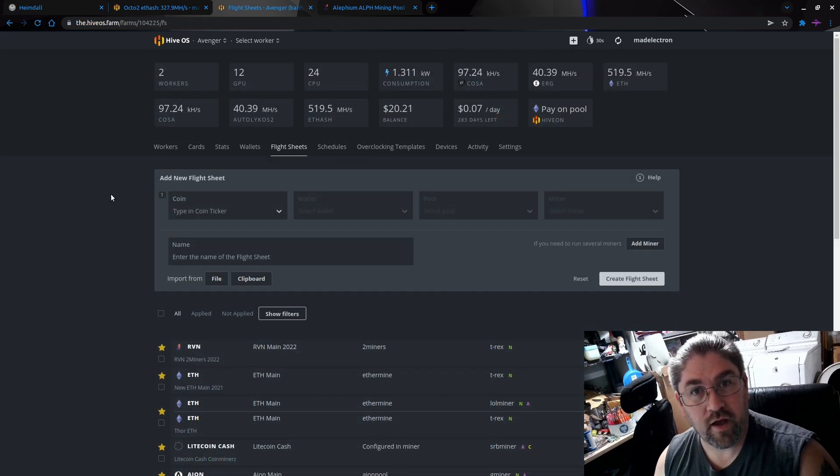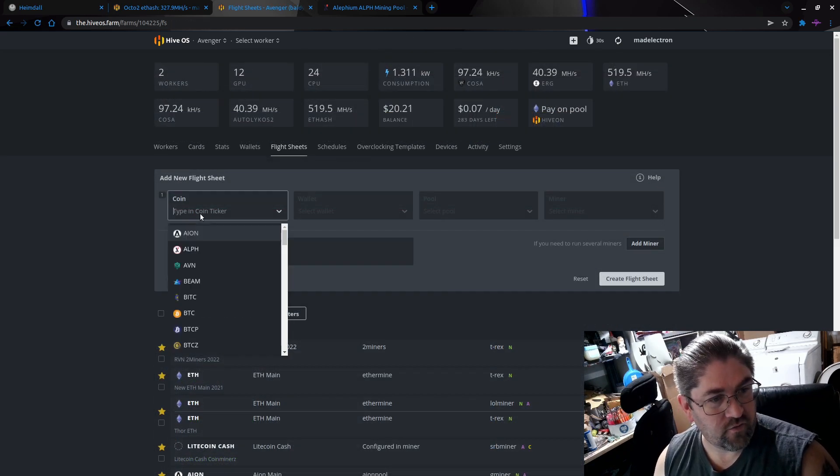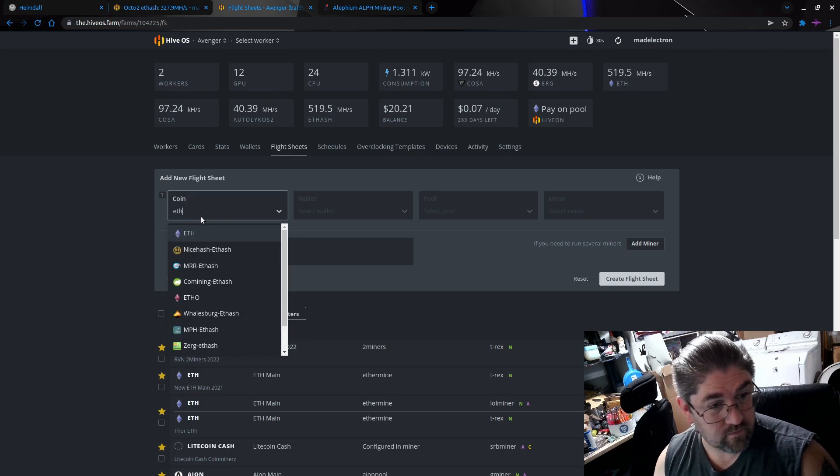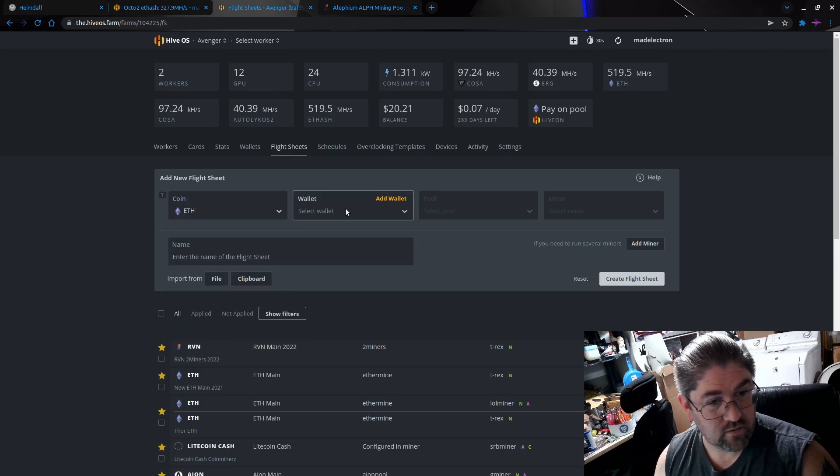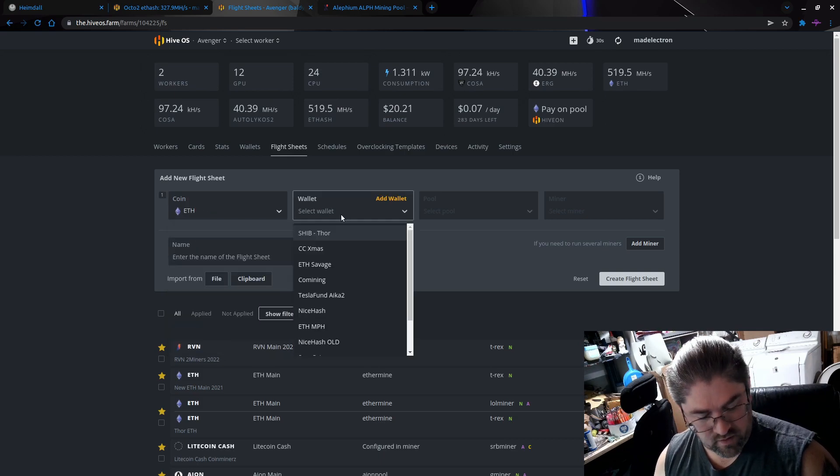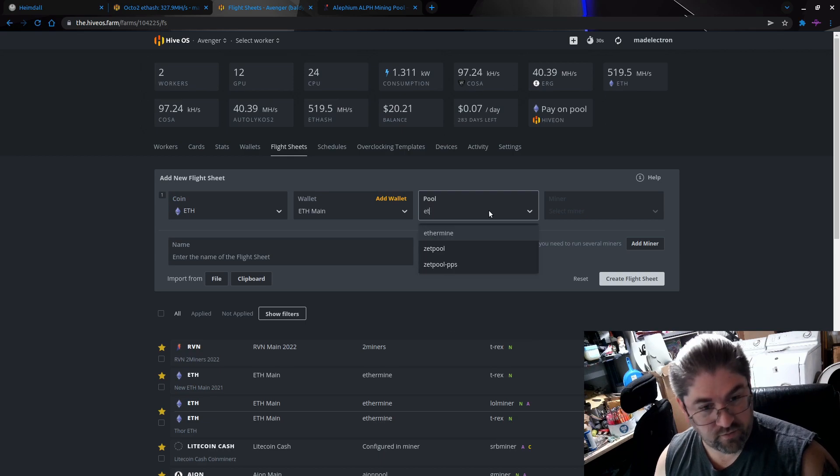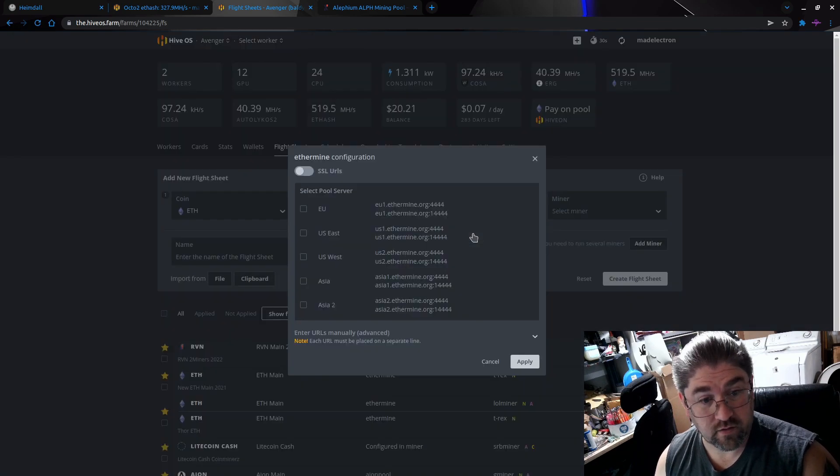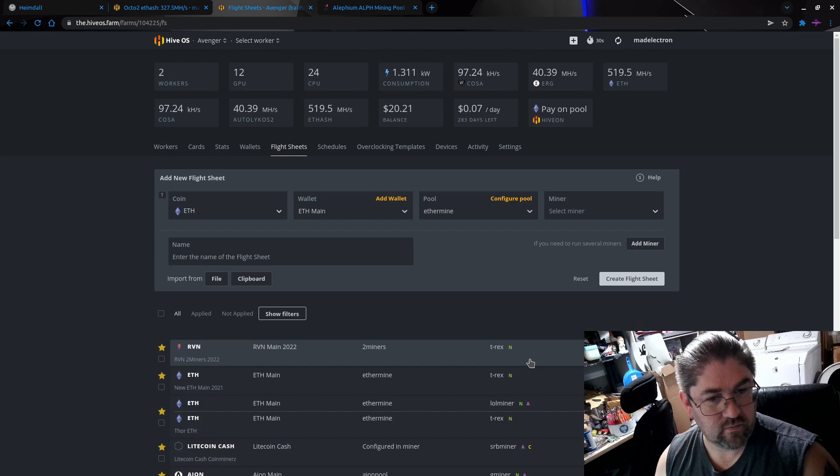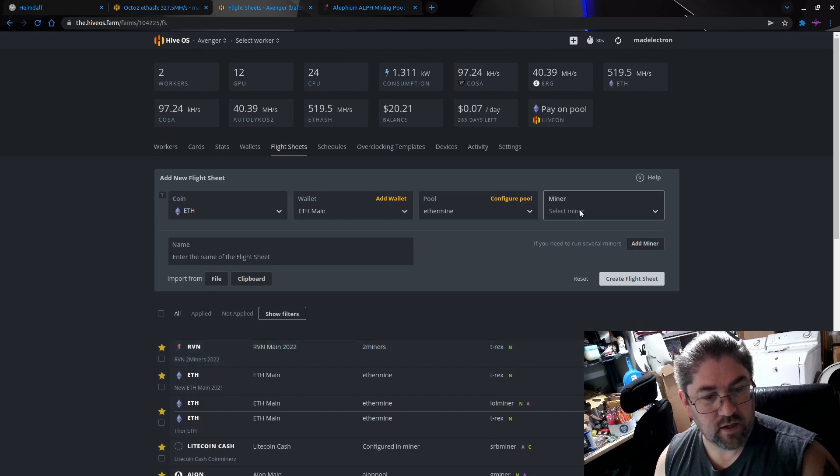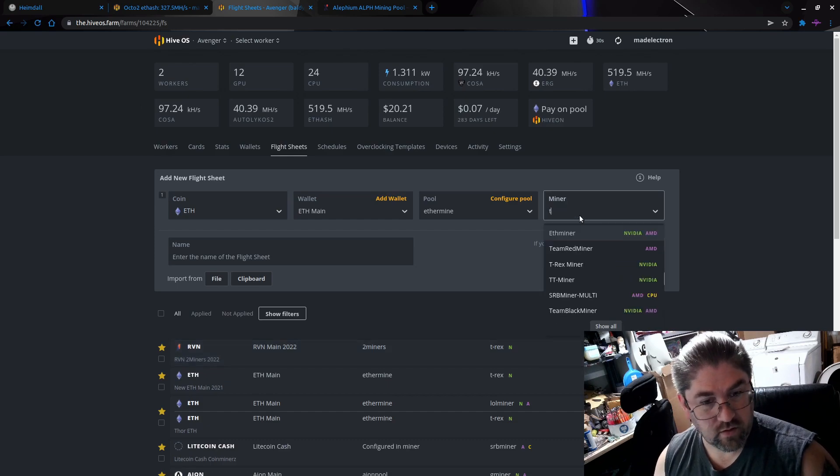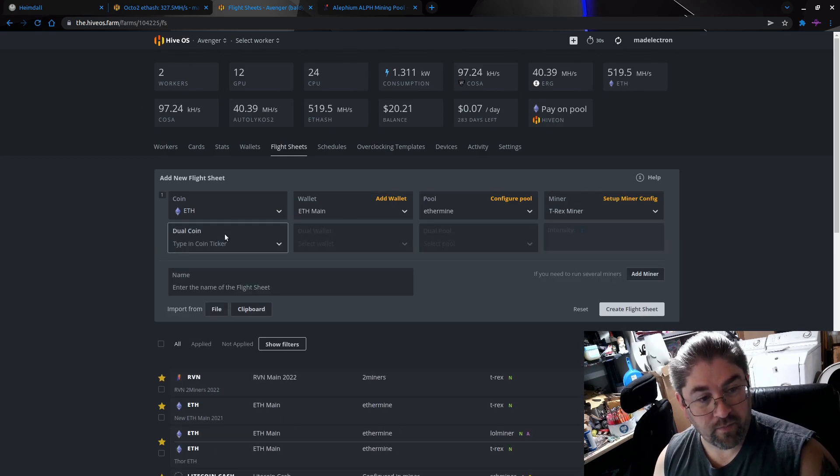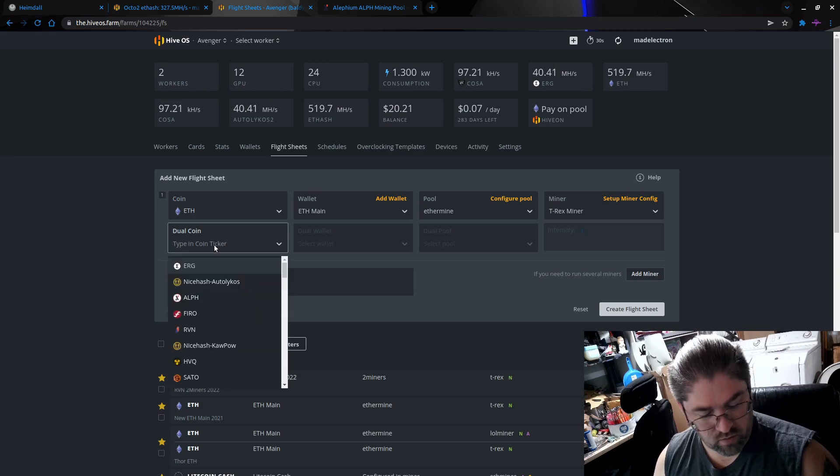Let's go ahead and make a new flight sheet for this worker. Okay, so to make the flight sheet, let's of course start with ETH. He's using ETH main, he's mining to Ethermine, and for miner go T-Rex.